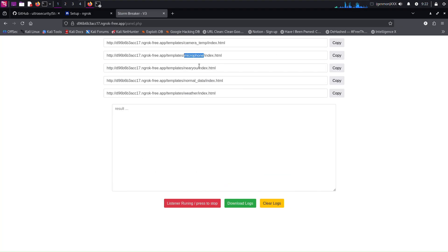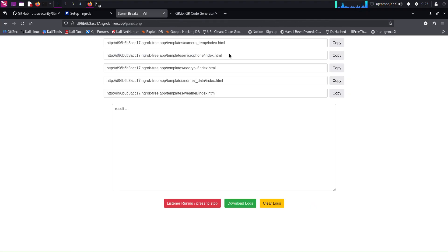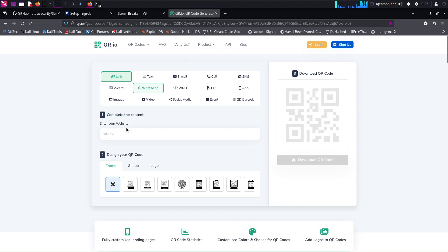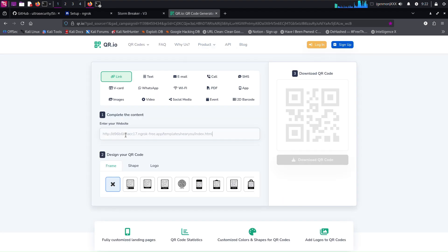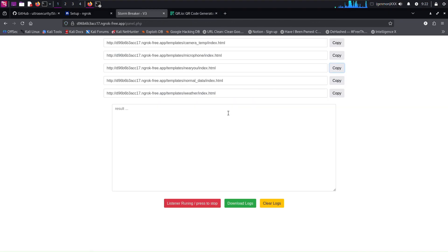Here we have 5 links. Each link collects specific information from the target. Now we have our links and we just have to choose the delivery method. In this video I will use a QR code generator, because I will use my phone to scan the link. Now we have a generated QR code from the link and I will scan it to see the result.